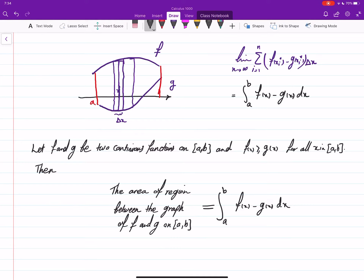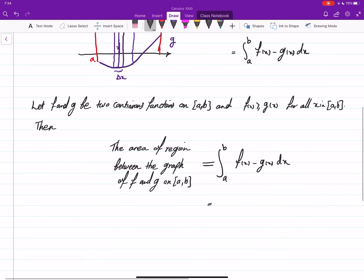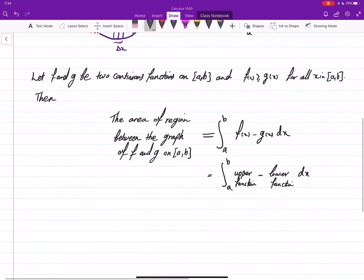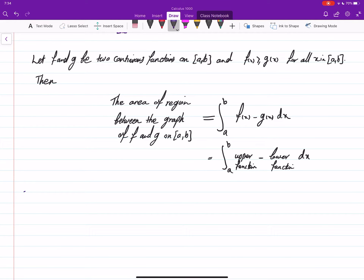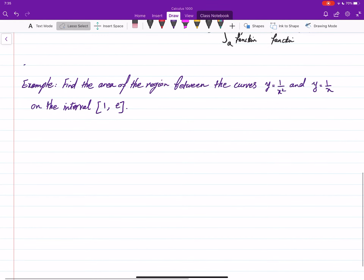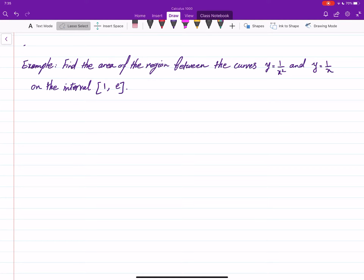We integrate the upper function minus the lower function. This guarantees the integral is positive, since area must always be positive — a negative area doesn't make sense. Let's do one example and then move on to other types of examples.